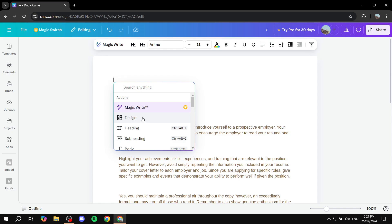And then from here, we just want to click on design. What this does is pretty much allow us to design in a different page, and then once we are done with the design, we can simply add it automatically to this template. So just go in and click on design.